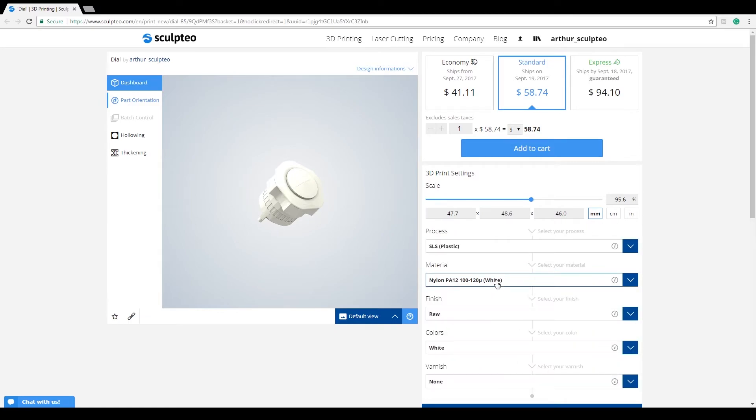A quick way to notice if a tool is active or not is to take a look at the left column of the 3D viewer. If one of the tools is blue, with a blue bar next to it, it's active.